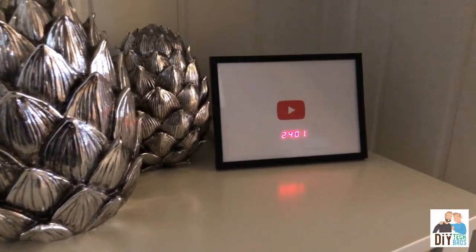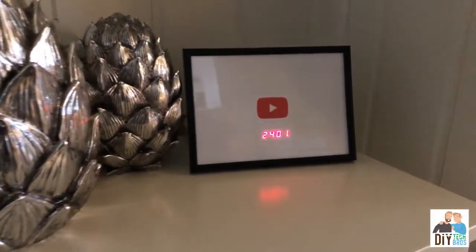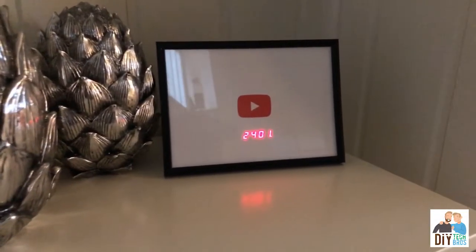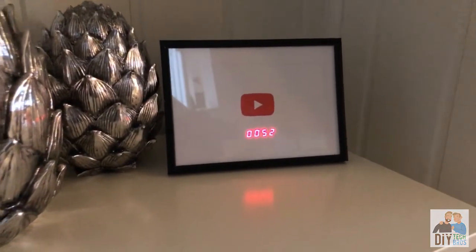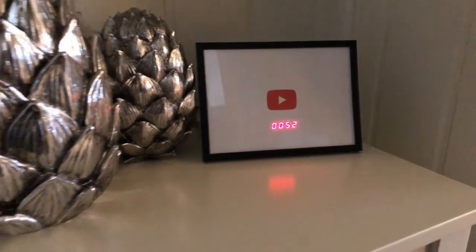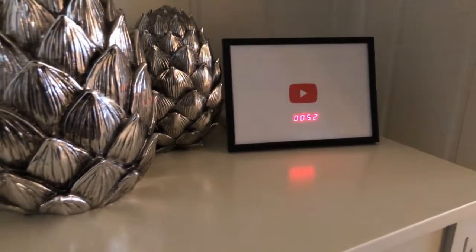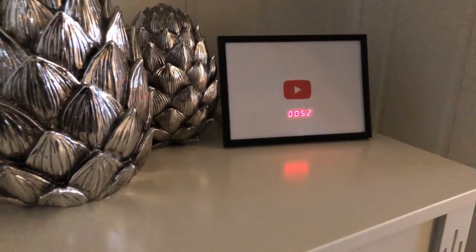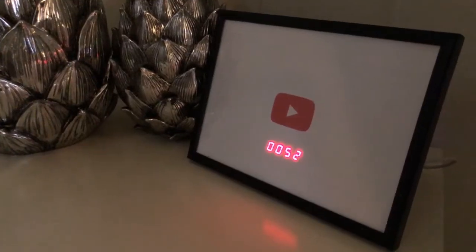On this episode of DIY Tech Bros, we are making a YouTube counter in a picture frame. The counter will toggle between subscribers and views.